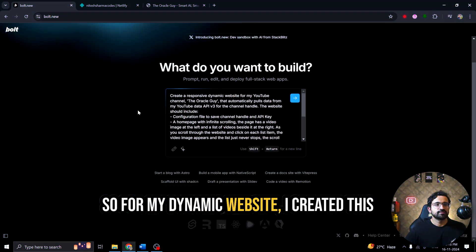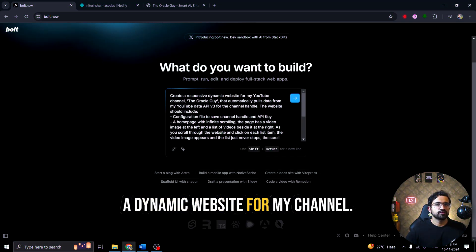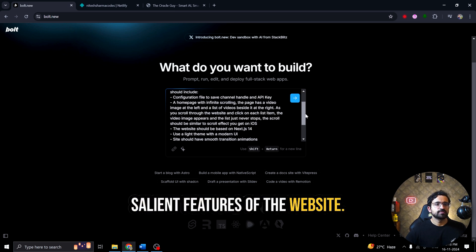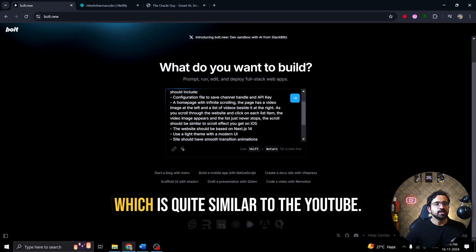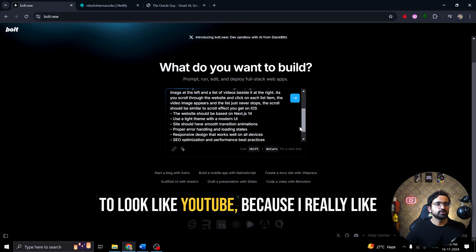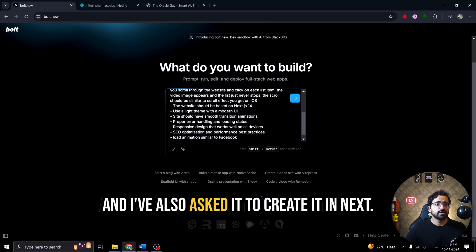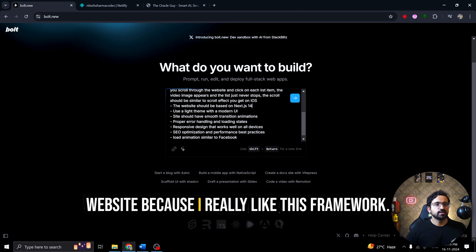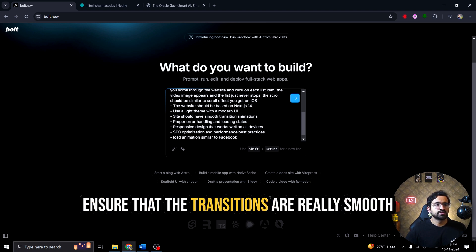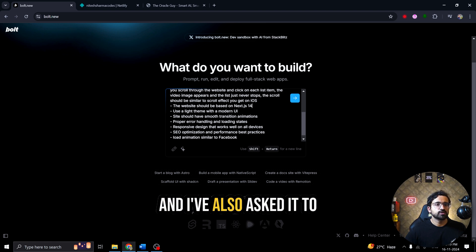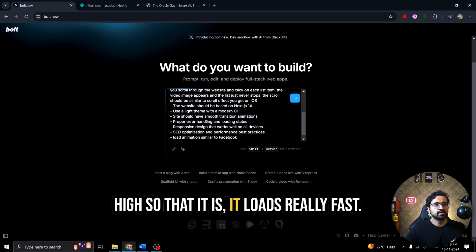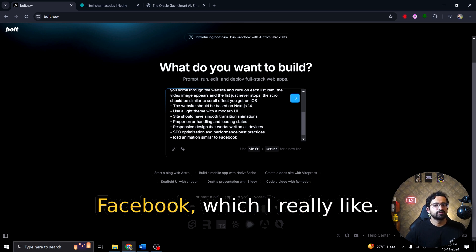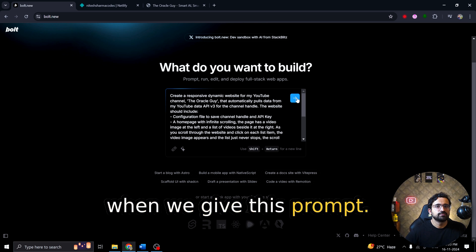So for my dynamic website, I created this prompt where I am asking it to create a dynamic website for my channel and I've asked it to pull the data using YouTube data API. I've also mentioned certain salient features of the website. I've asked it to create a configuration file where I can save channel handle and API keys and I've described the home page which is quite similar to the YouTube page as well because I want my website to look like YouTube because I really like the interface for a video channel website and I've also asked it to create it in Next.js 14 because it is easier to maintain the website because I really like this framework. I've also asked it to use a light theme, asked it to ensure that the transitions are really smooth and there is proper error handling in the code. And I've also asked it to create a responsive design along with SEO optimization. And I've also asked it to keep the performance high so that it loads really fast. I've also asked it to include load animation similar to Facebook which I really like.